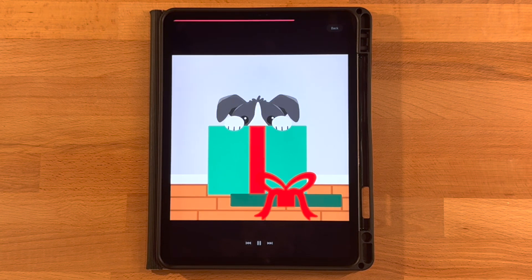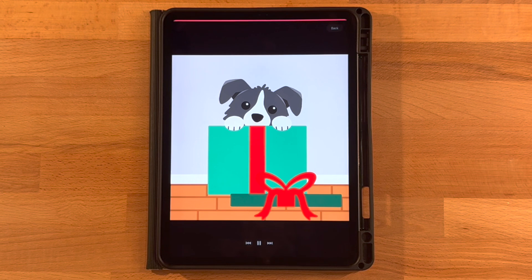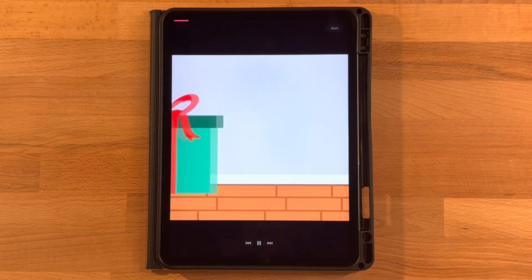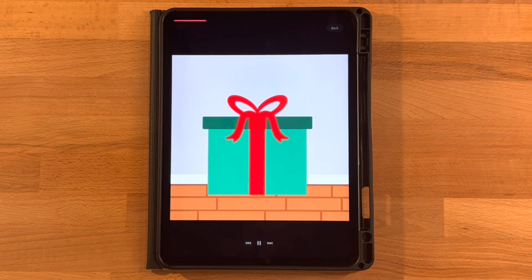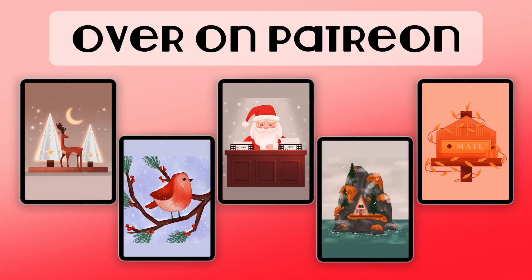If you are new here, I mainly post Procreate tutorials and now Procreate Dreams tutorials. So if that is something you are interested in, go ahead and subscribe. I also offer extra tutorials over on Patreon, so if that's something you're interested in, go ahead and check that out — it's linked in the description below.